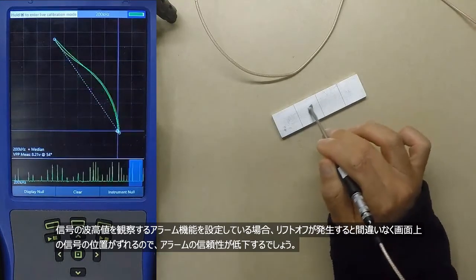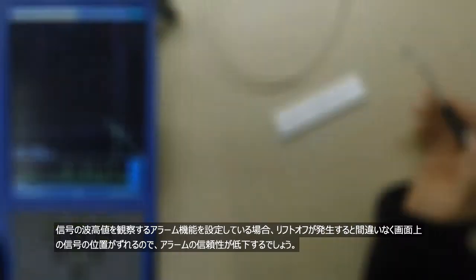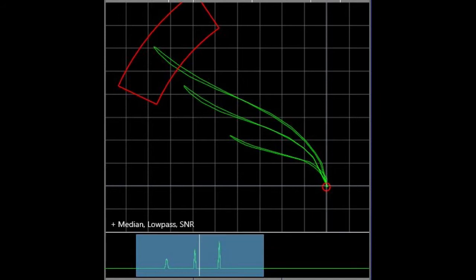If you have an alarm set based upon the screen height of a signal, then obviously this liftoff can affect the position of the signal on the screen which lessens the reliability of the alarm.